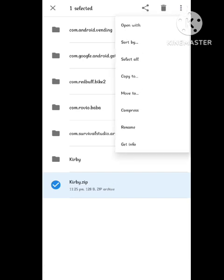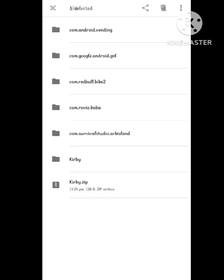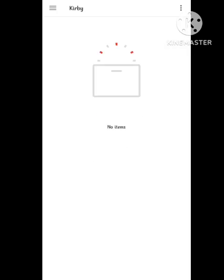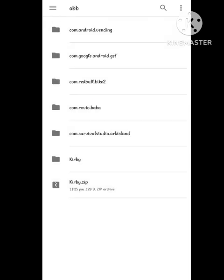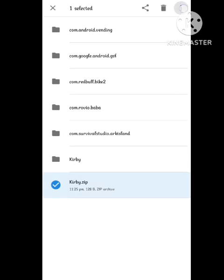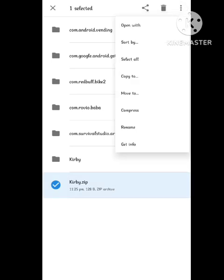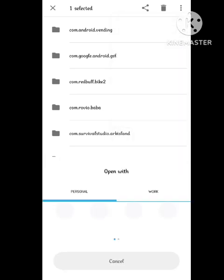When this file is extracted, then you need to try again to play your game. For some users, when they simply extract and play, this problem will be solved. You need to try this. If this does not work, then you need to copy paste the OBB file into the data folder. Then this will work for you.